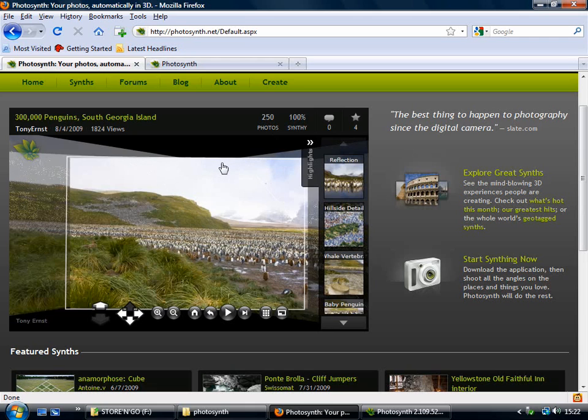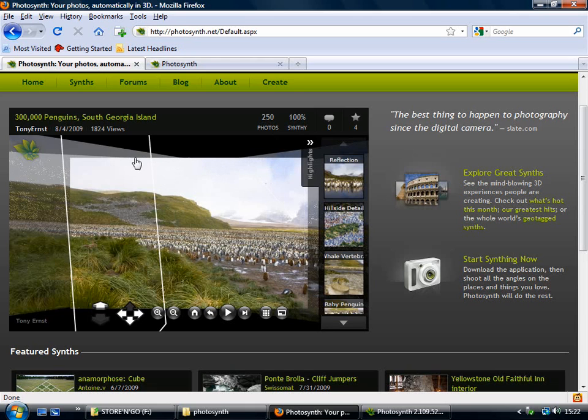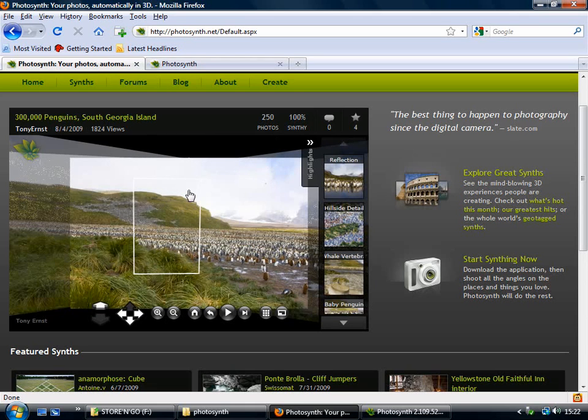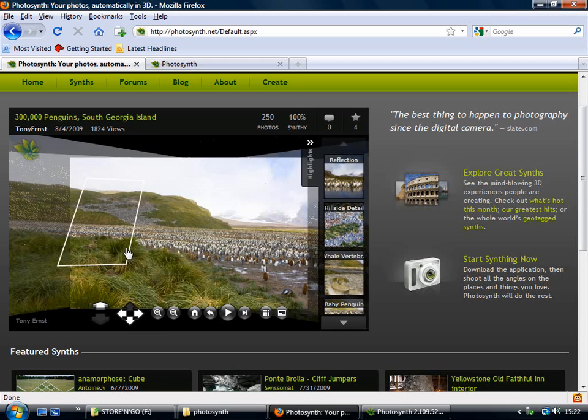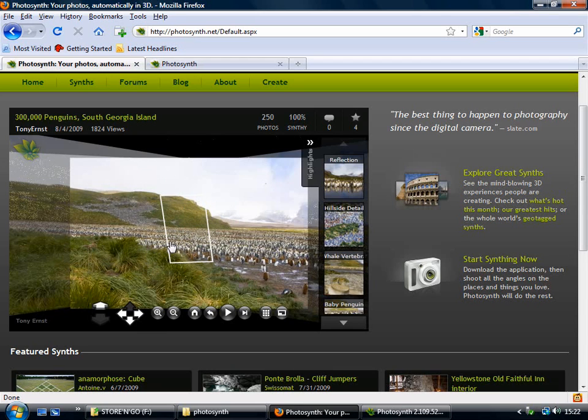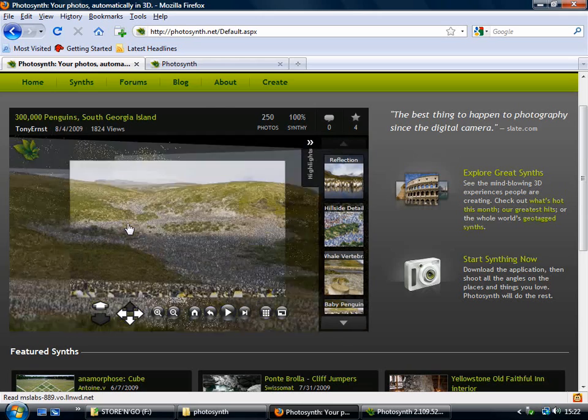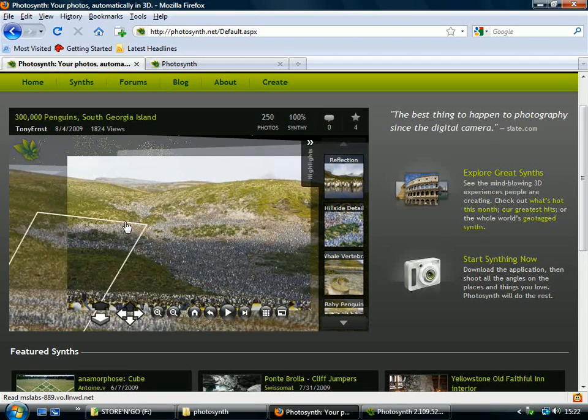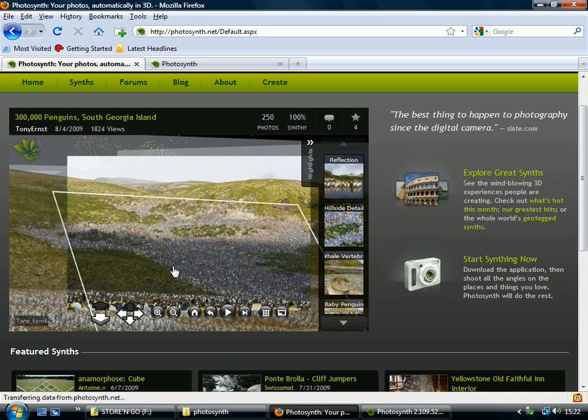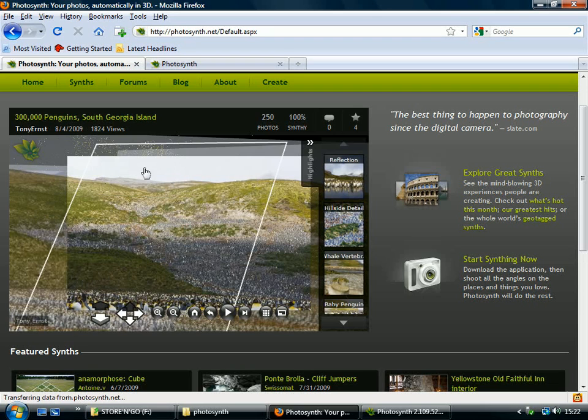So first of all I'll show you what a synth is. Here's one of some penguins, it's really good. So when I'm mousing over the image here, you can see these boxes appearing. And those are photos, so if I click on one, click on that box, I go to that photo.